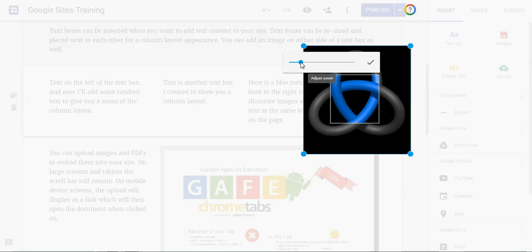What this means is that you don't have to pre-crop images that you insert into Google Sites so that they only show exactly what you want them to show. You can just take the entire image, insert it, and then adjust the zoom and the window so that it only shows the part that you want.